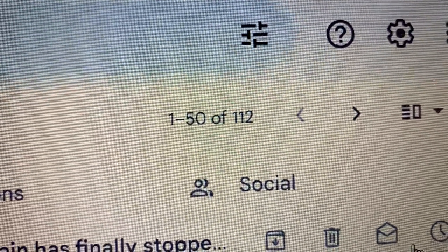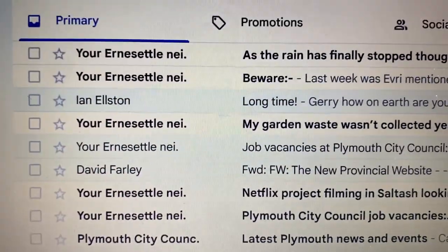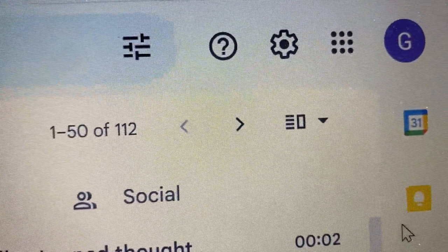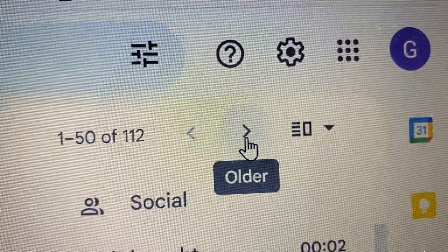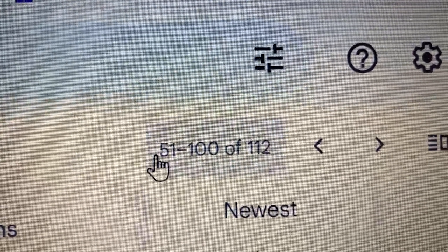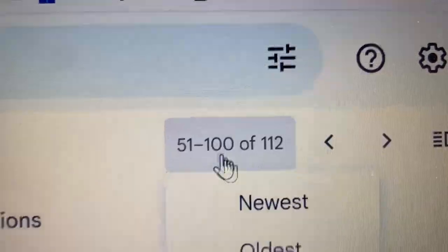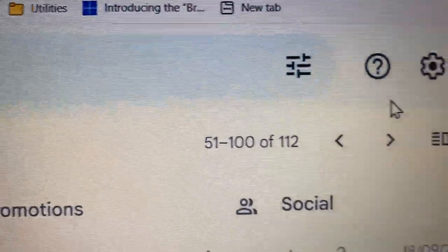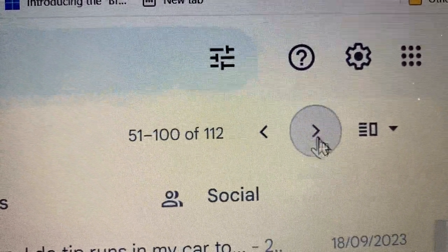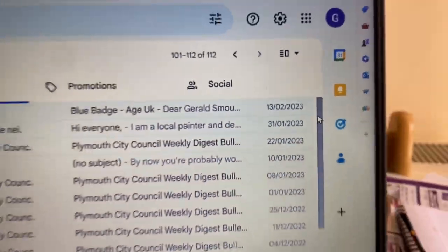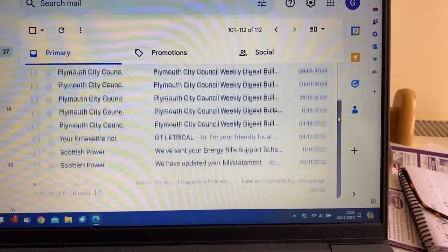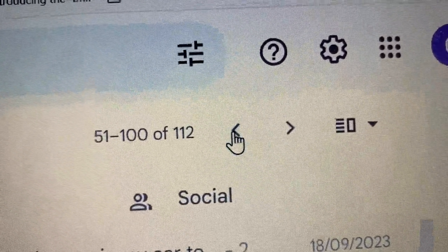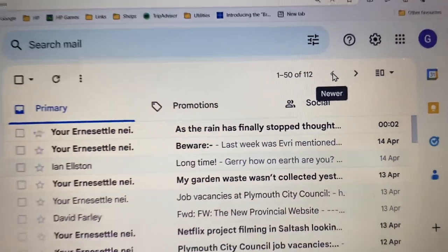Bear in mind there are pages of emails. This is page 1 to 50, so that's page 1. To go to the second page, click on the right arrow which is in bold, and now you're showing emails 51 to 100. Click again and it shows you the remainder. That's how you go through the pages.